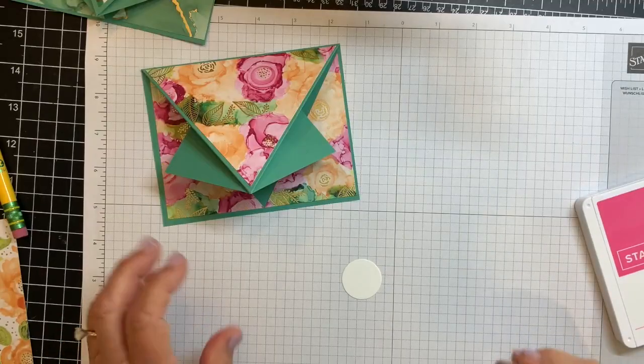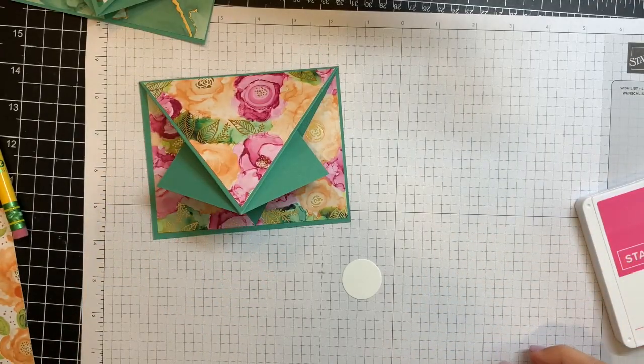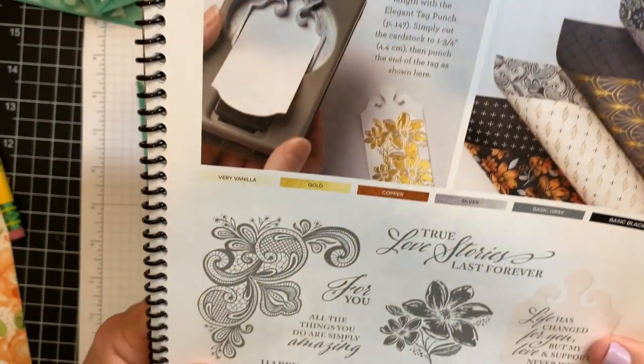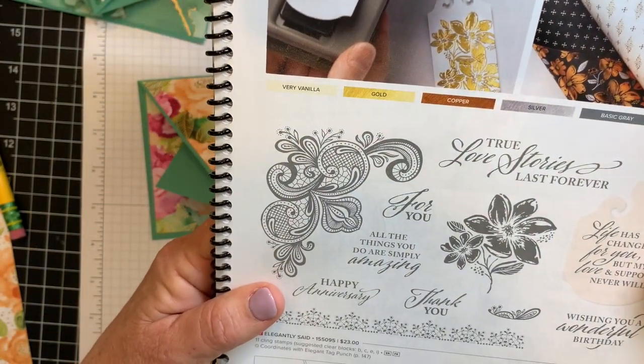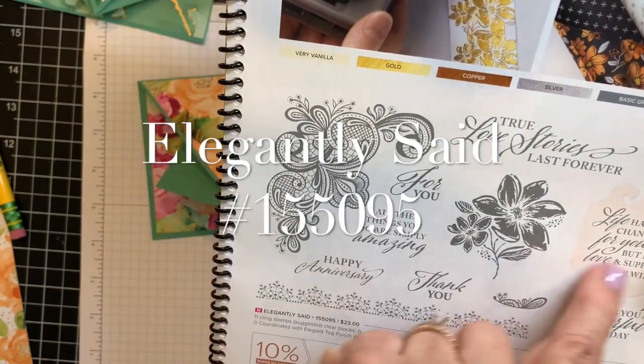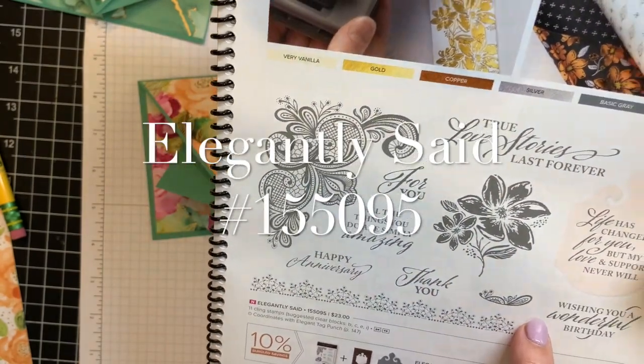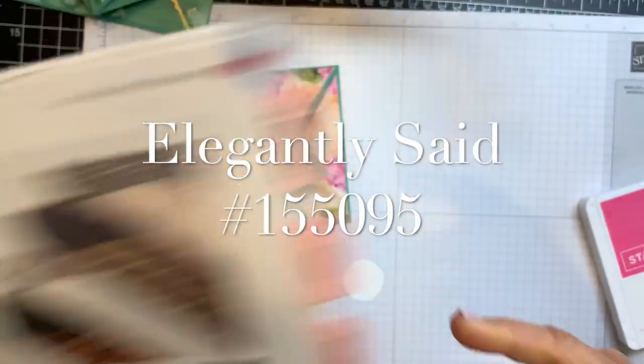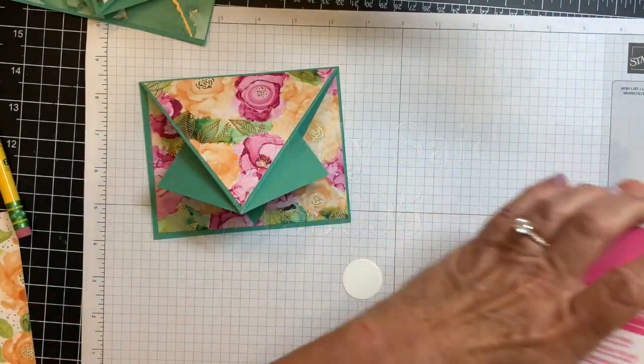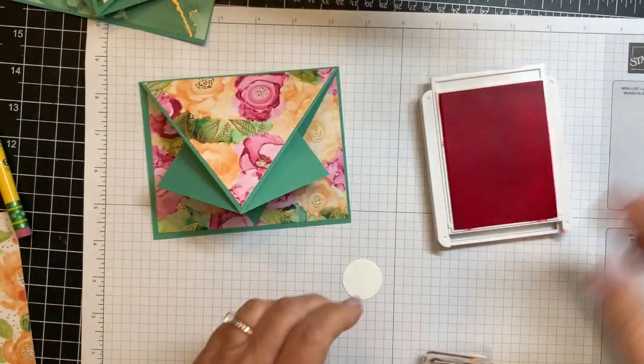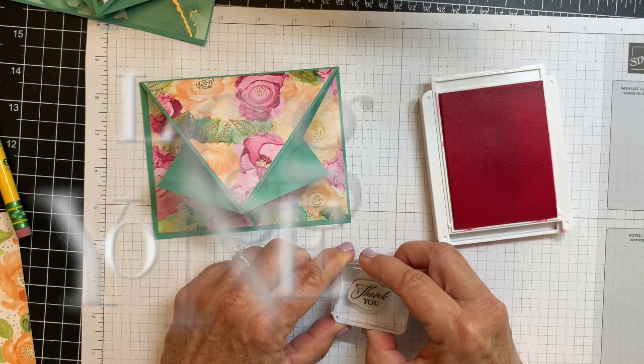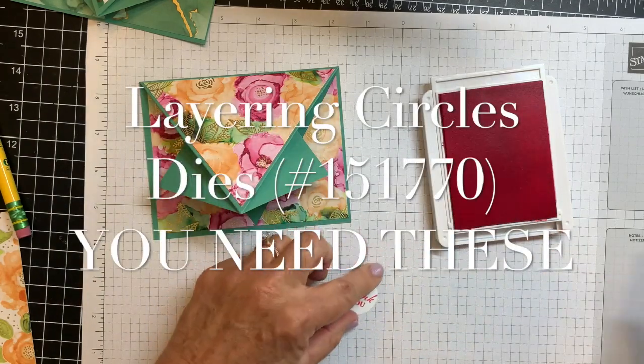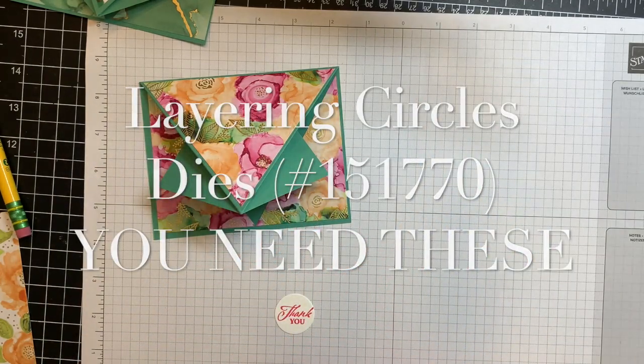To finish off my card, I found a sentiment from Elegantly Said. It's on page 69 of your new catalog, the big catalog, and it's just got these beautiful fonts and really nice sentiments. So I'm just grabbing a thank you and polished pink, which is a new in color, and stamping it on a little layering circle.